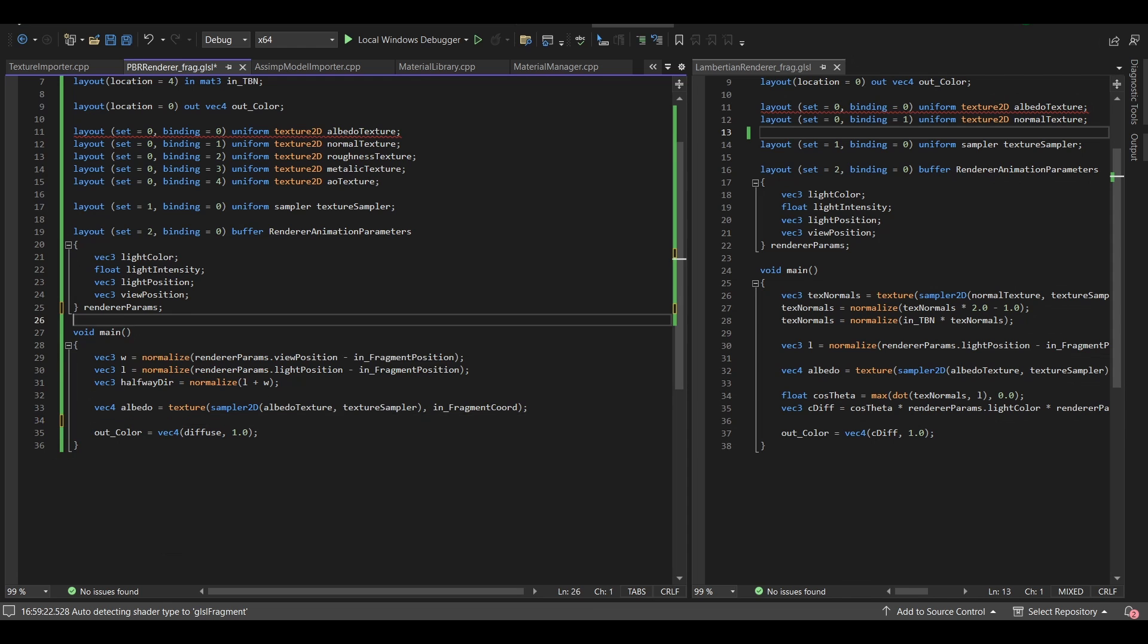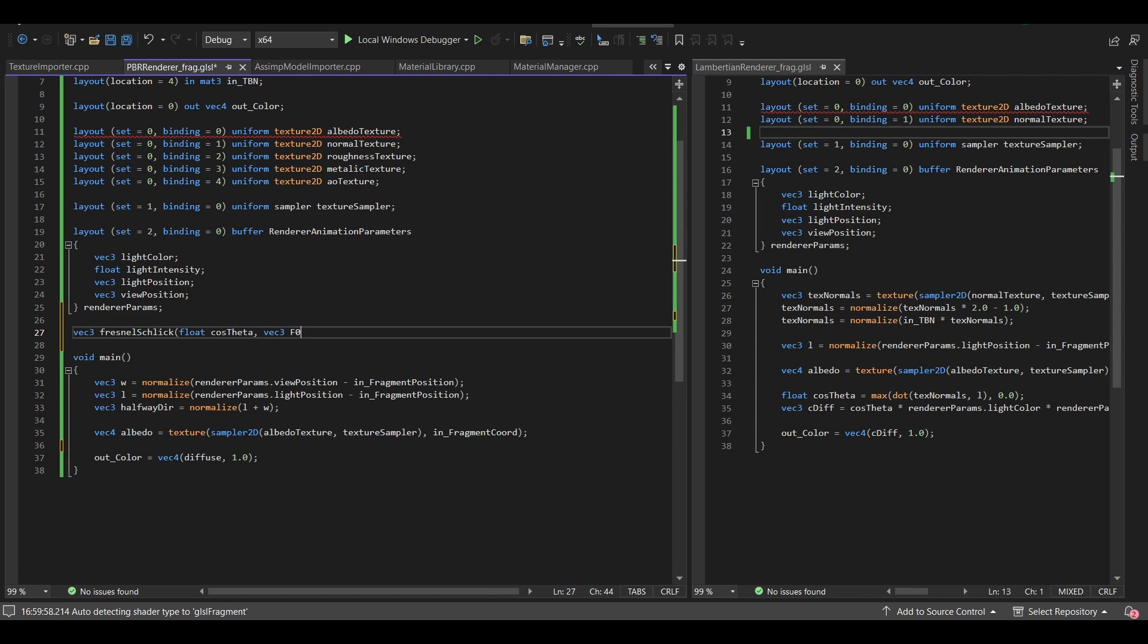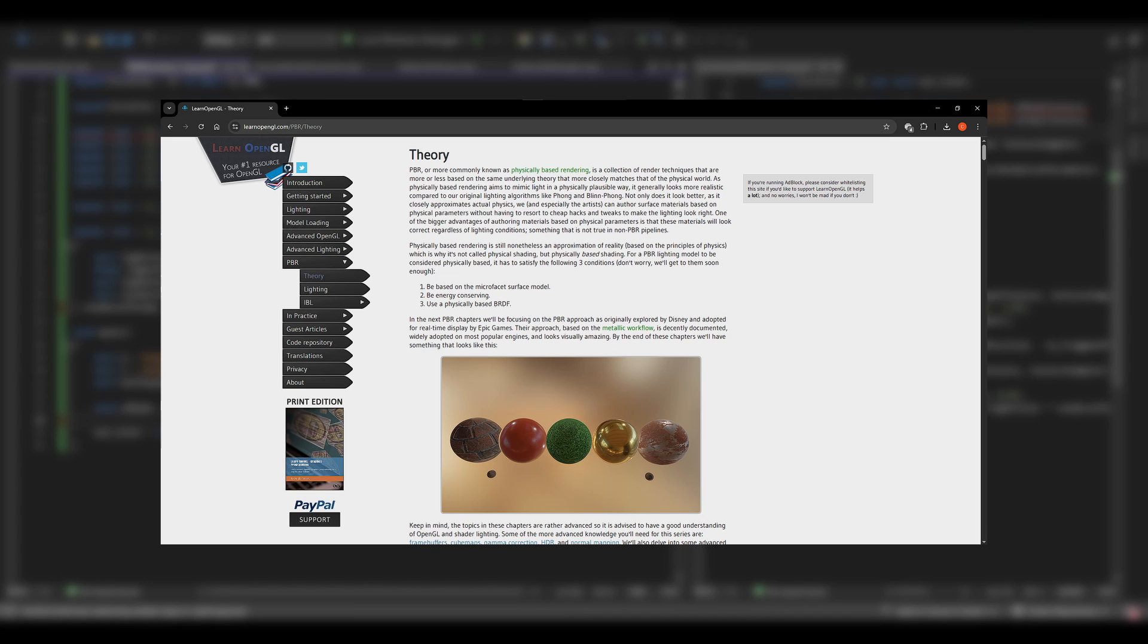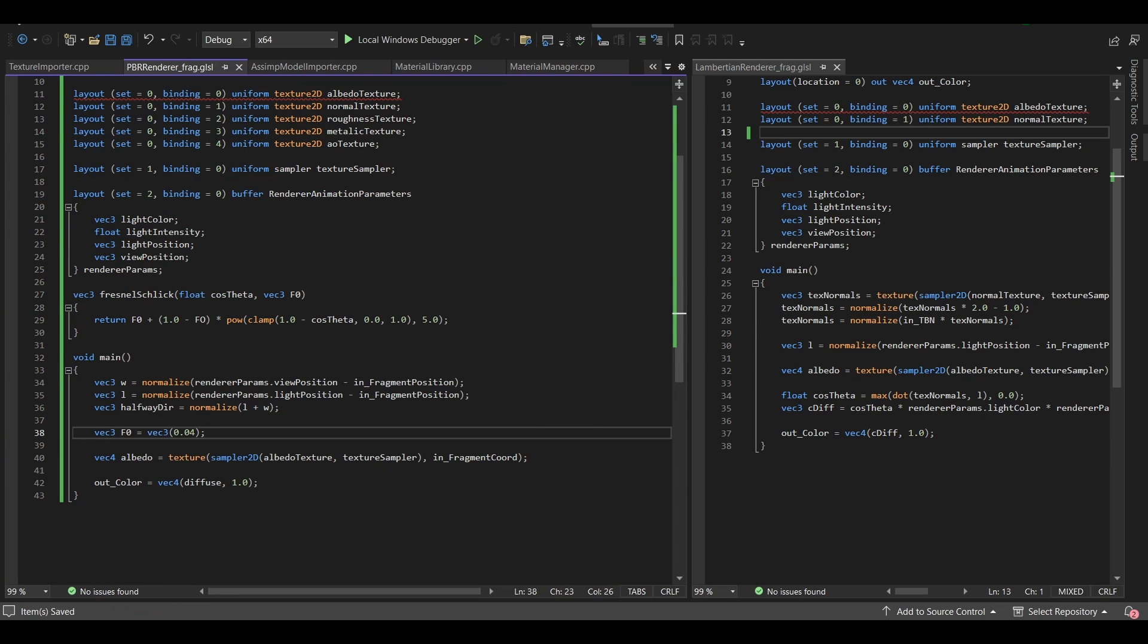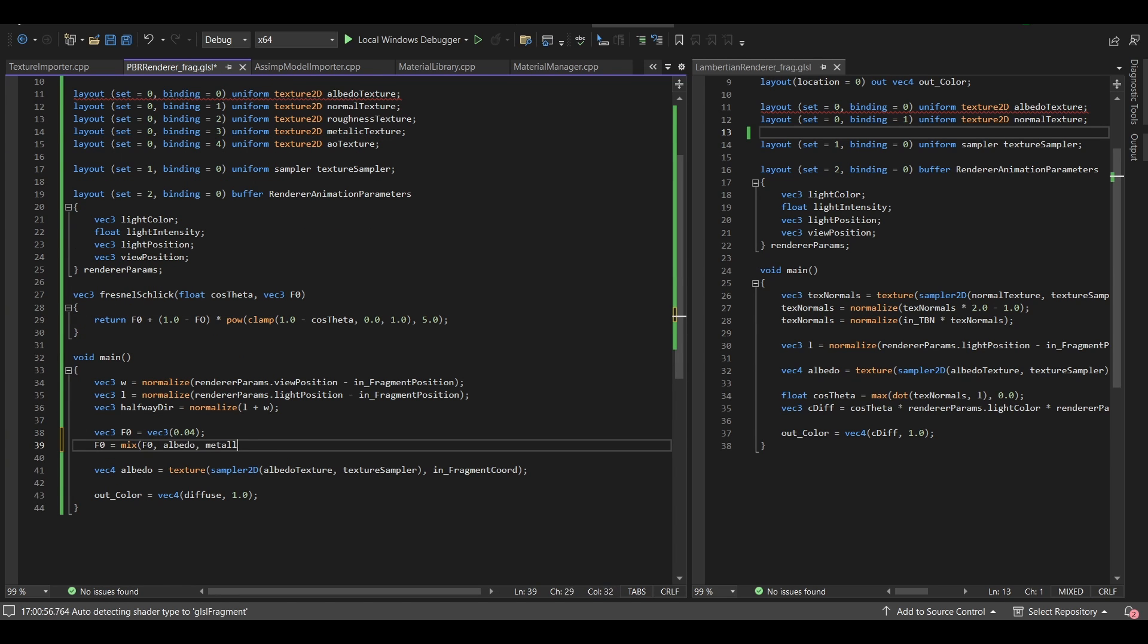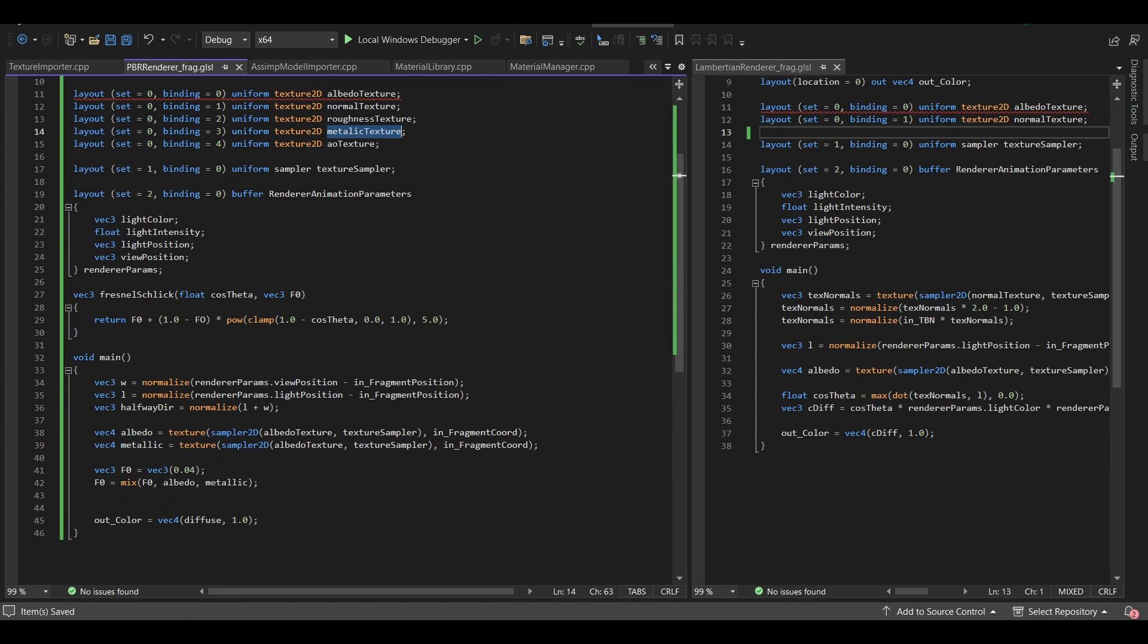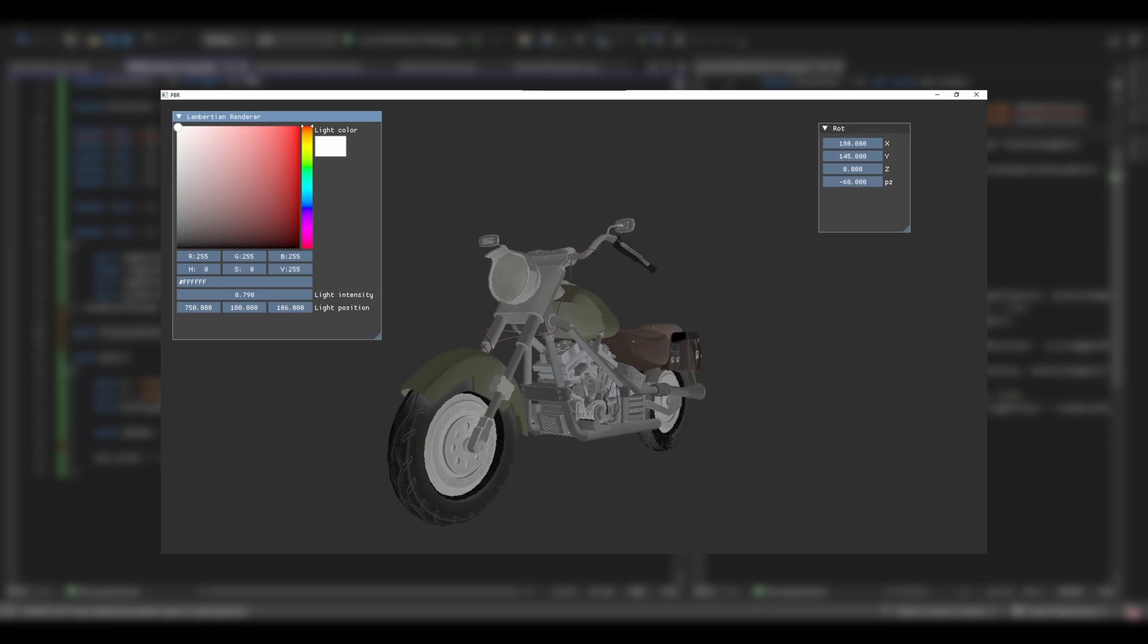To implement the PBR, I again turned to my best friend, LearnOpenGL, and I really recommend you to read the article for more in-depth explanation. After writing the shaders and everything, I ran the application and the result was bad. It was very bad.